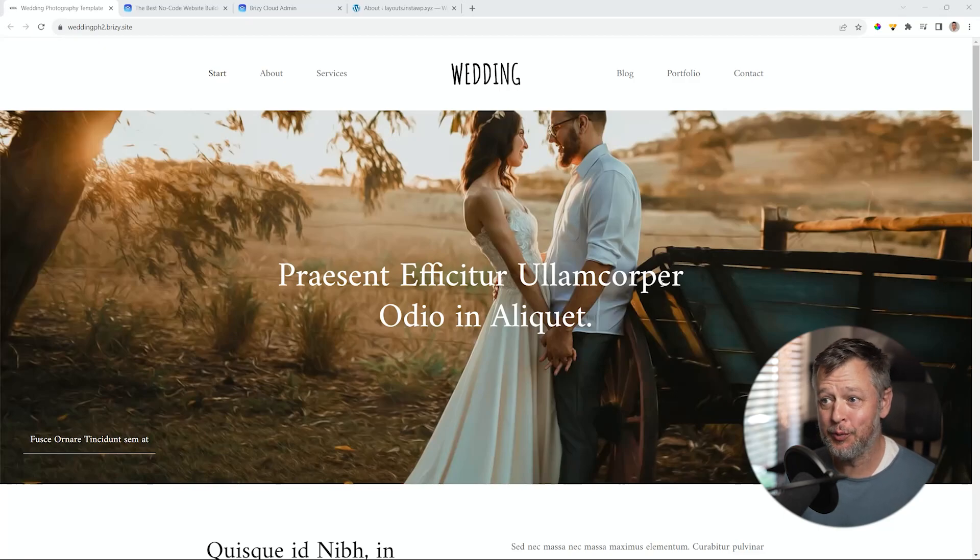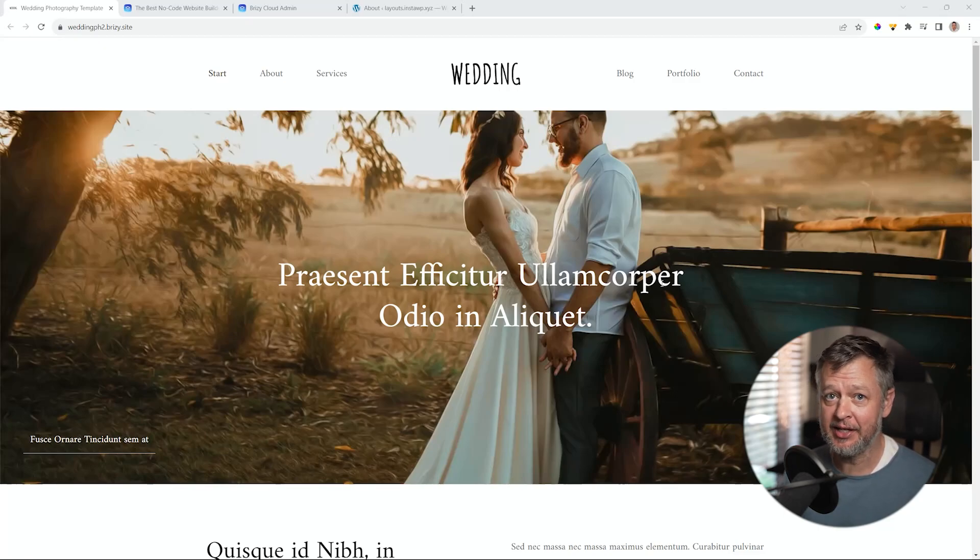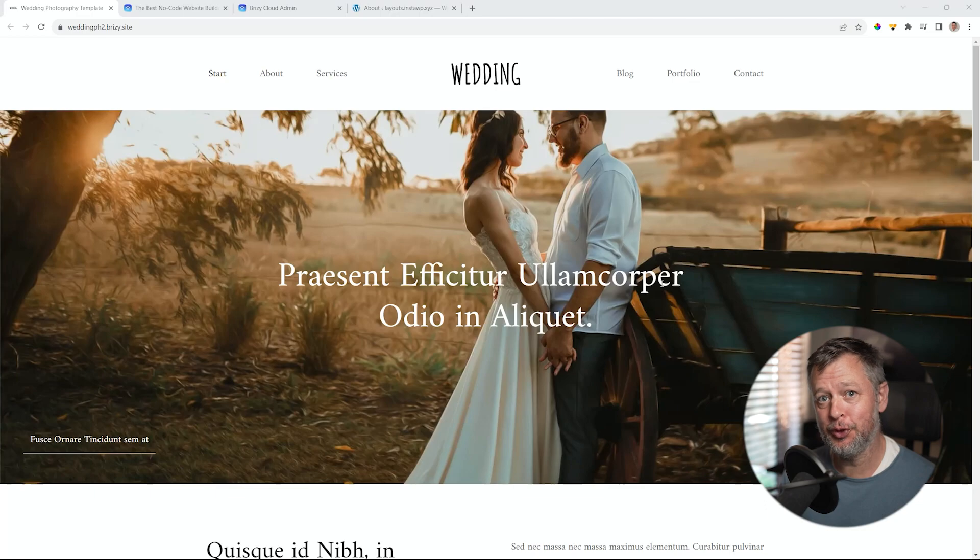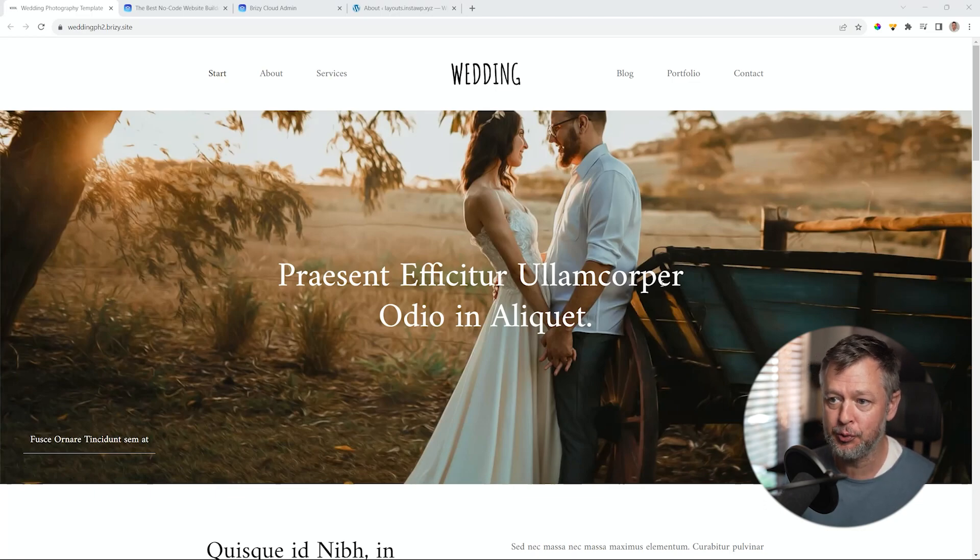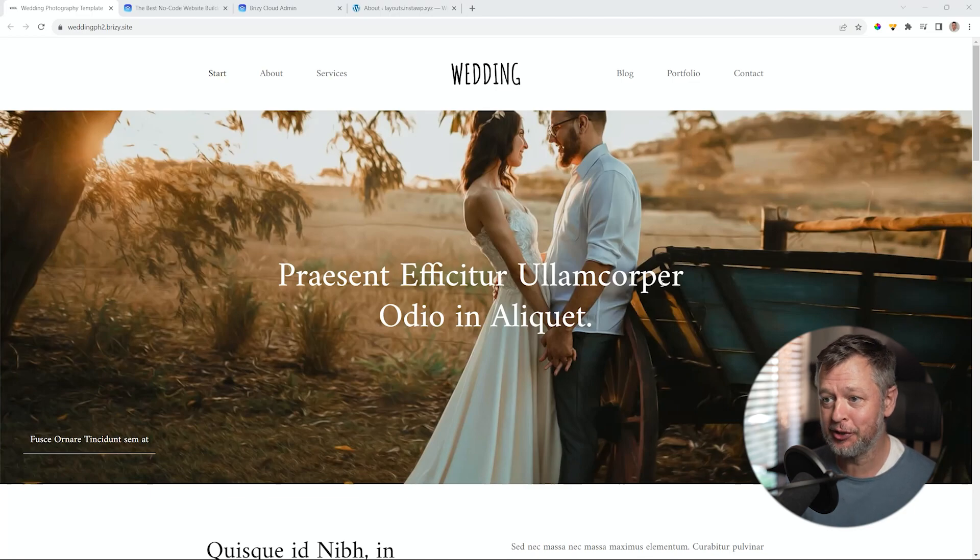Welcome to Brizzy, and we are looking at a template that is available for you in Brizzy Cloud and Brizzy WordPress Pro versions, and this is the wedding photography starter site template.